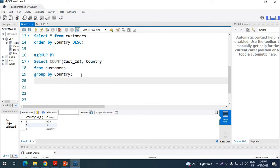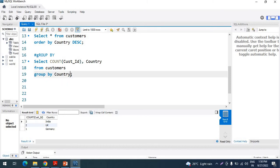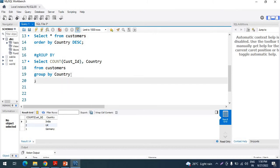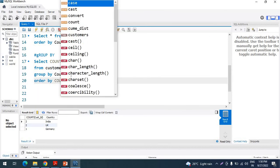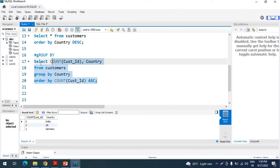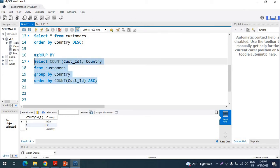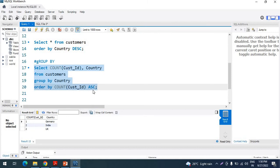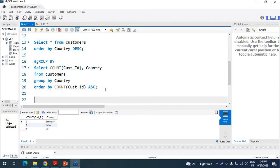You can also arrange the grouped count data in a particular order by adding ORDER BY COUNT(customerID). After executing the query, the data is arranged in ascending order: one, two, two. This is the GROUP BY clause.